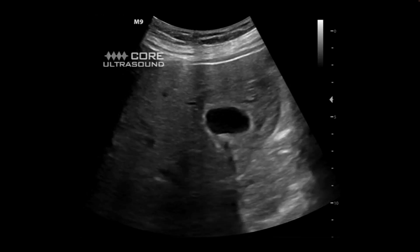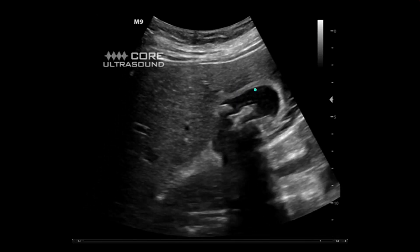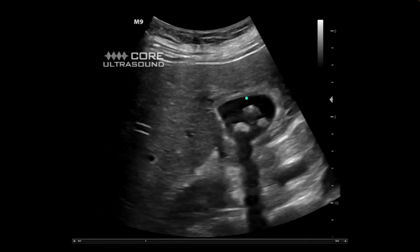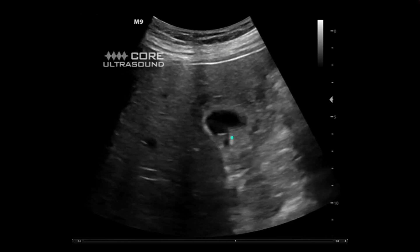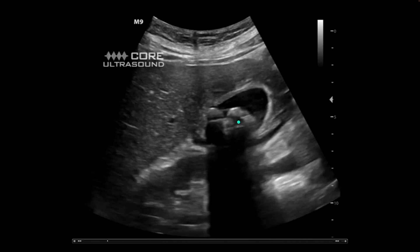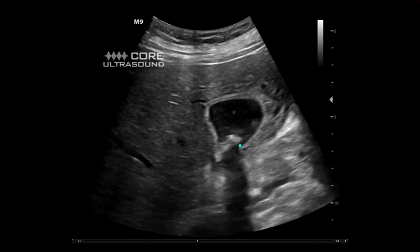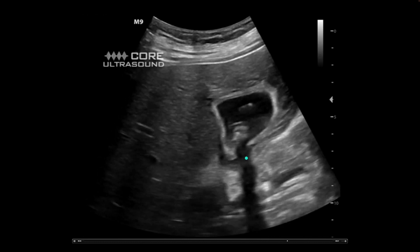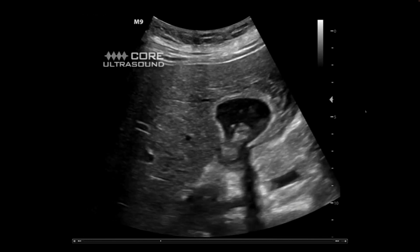The most common example of shadowing is gallstones. You have a gallbladder here with a thickened wall, and we're seeing a bunch of gallstones in it. Notice deep to these hyperechoic stones, we're seeing a black dropout of signal. This is called shadowing.